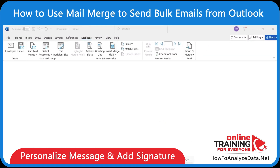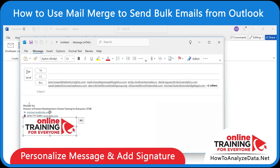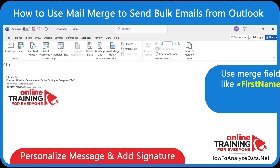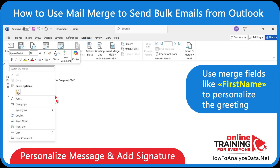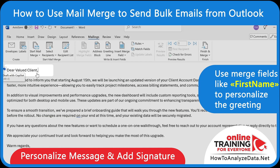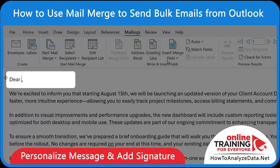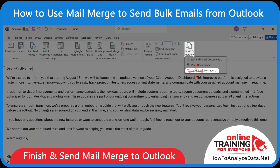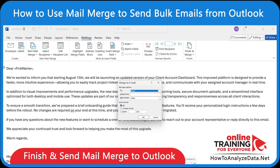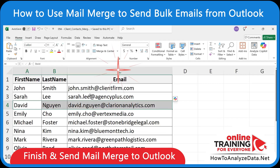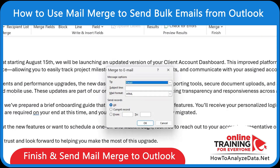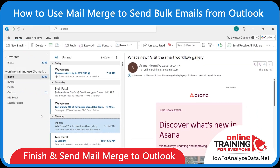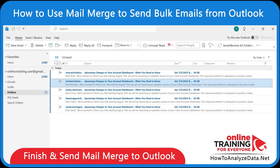Now you can write your email message directly in Microsoft Word. Don't forget to add your signature from Outlook. You can also use merge fields like First Name to personalize the greeting. Find the right location for the field, click Insert Merge Field, and select First Name. Once your message is ready, click Finish and Merge, then Send Email Messages. Enter the merge field — in our case it's 'email', which matches column C in Excel. Add the subject for the email and click OK. Outlook will open and queue personalized emails for each of your contacts.